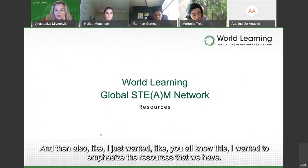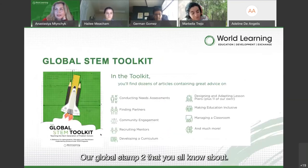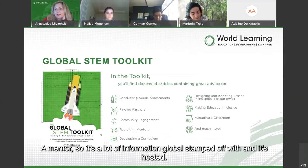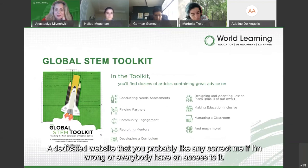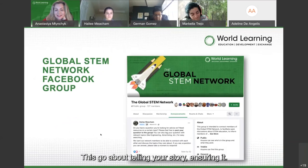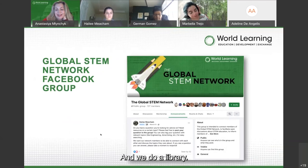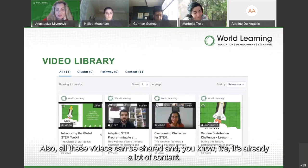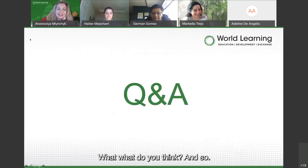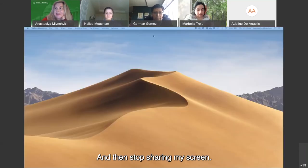I also want to emphasize the resources we have — our Global STEM Toolkit that you all know about. You can use it to conduct needs assessments, find partners, and recruit mentors. It's hosted on a dedicated website. Also, the Facebook group that Heli created is great — please join it, share your experience, tell your story. The video library is also full of content you can share. There's already a lot to work with — that's my presentation.